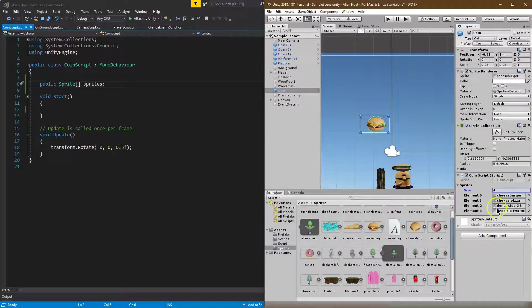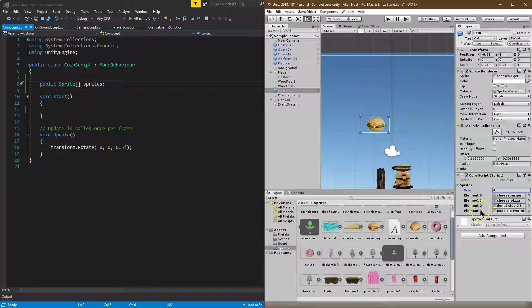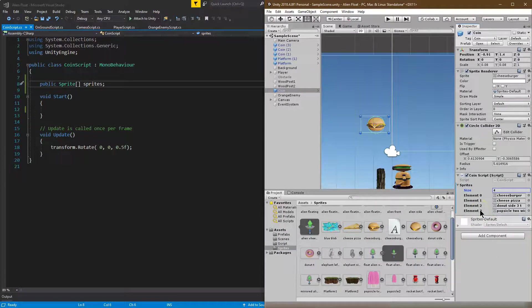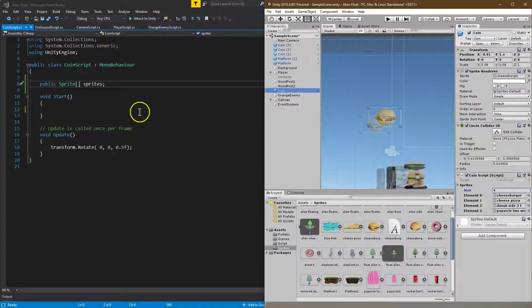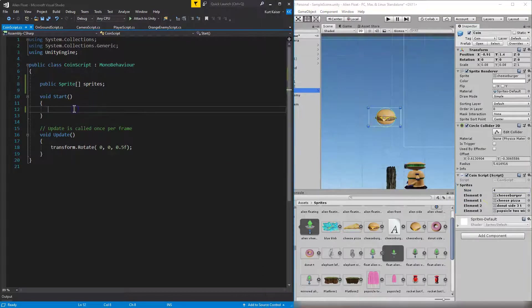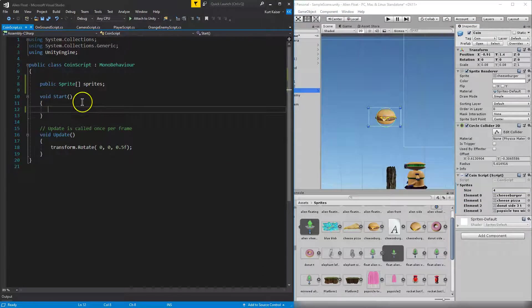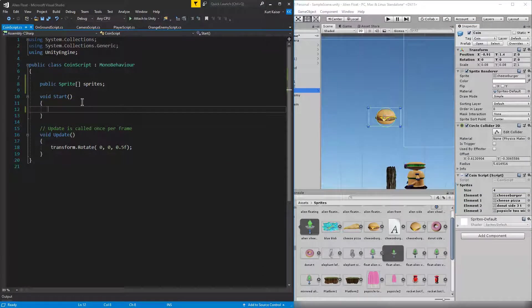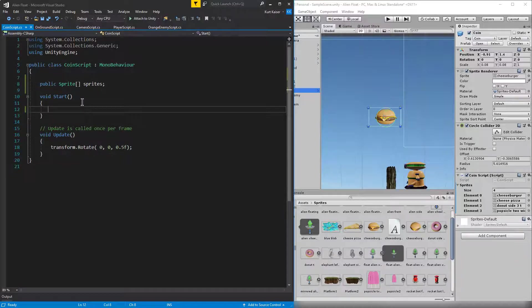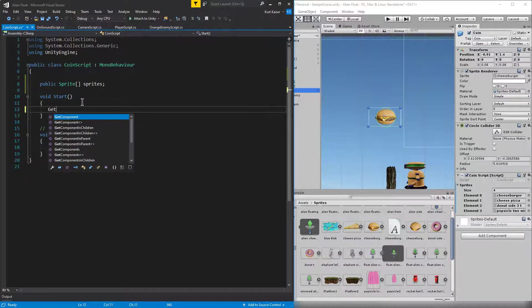Now we have all these set up, but it will not do anything yet. We need to ask it to change it. So on start, I need to have a get. I want to get the component.